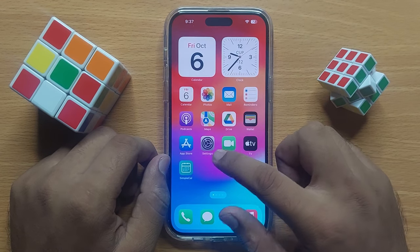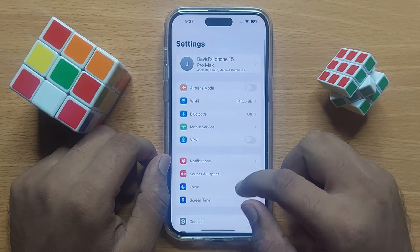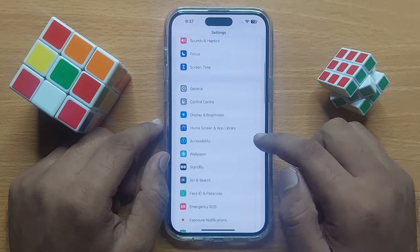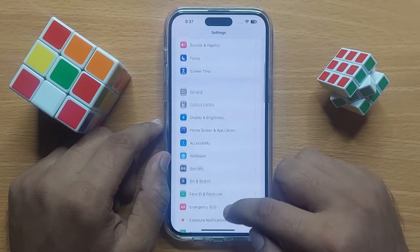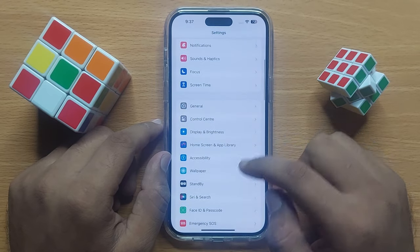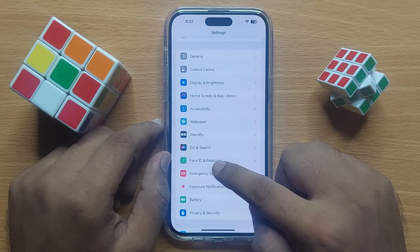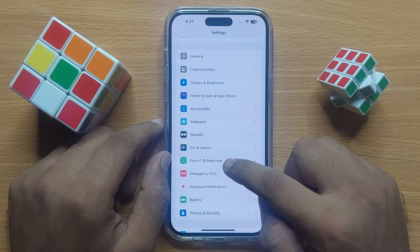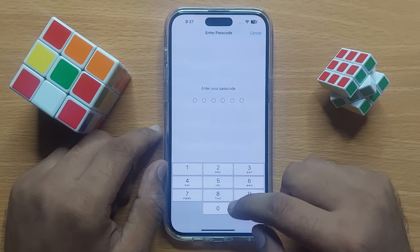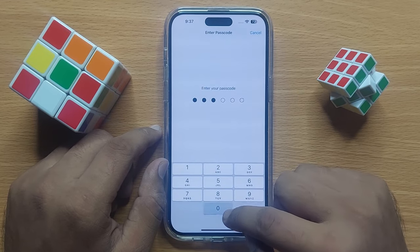First of all, open Settings, then scroll down and click on Face ID and Passcode. Now enter your lock screen passcode.